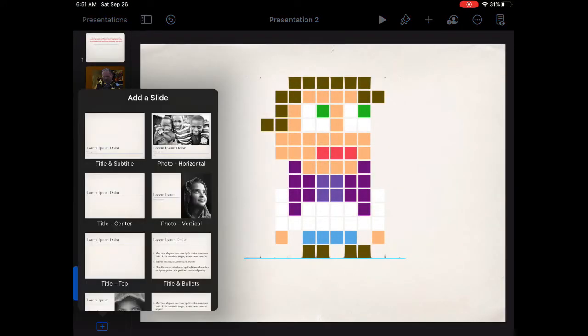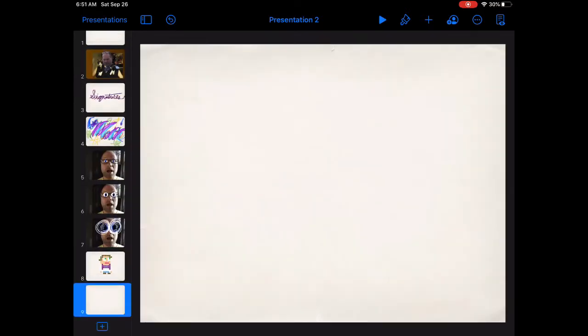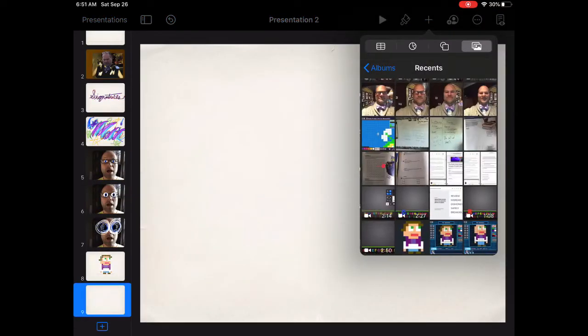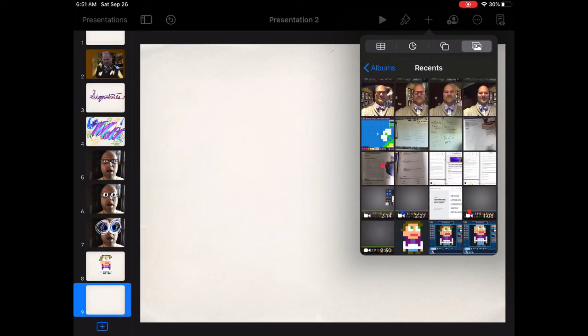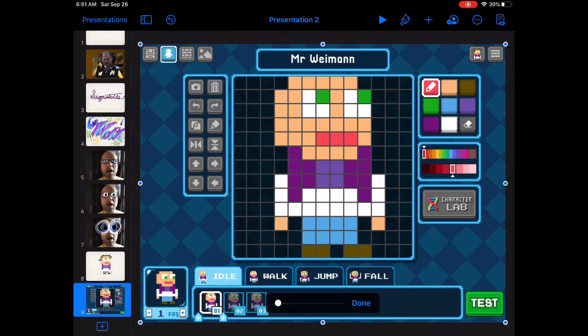First thing you do is take a screenshot of your character. Then open up Keynote. Create a blank slide in any presentation.